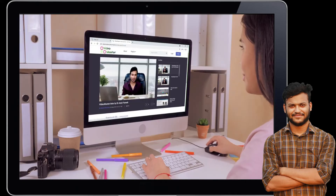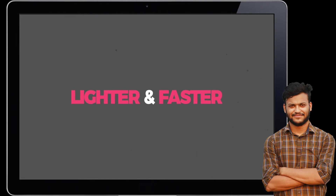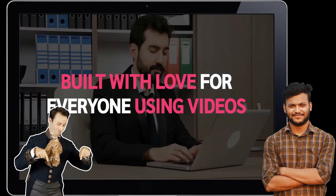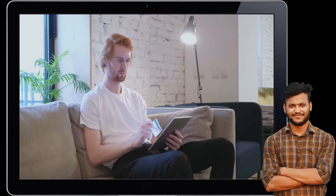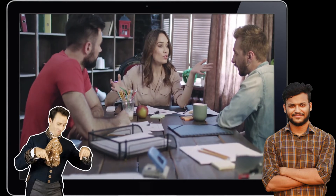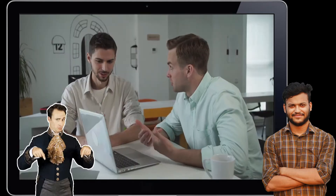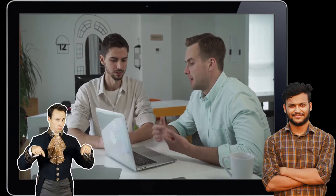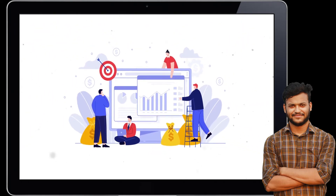It's lighter and faster. Videos is built with love for everyone who uses videos online for any purpose. Do you sell digital products, courses, or coaching? Provide services or consulting? Do product launches? Are you an e-com store owner, a local business, a dentist, a chiropractor, an affiliate marketer, or a SaaS company? Use Videos to get more engagement on your website and landing pages.